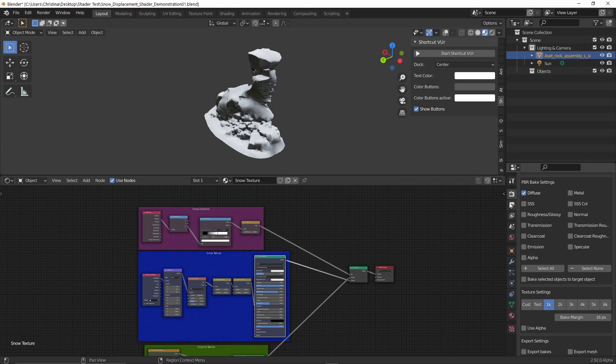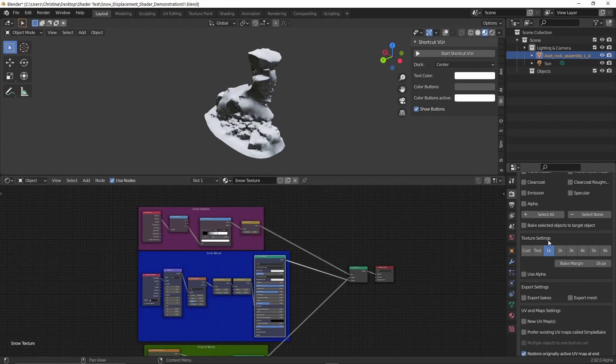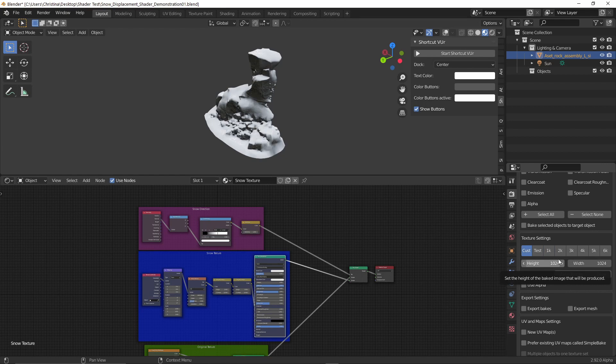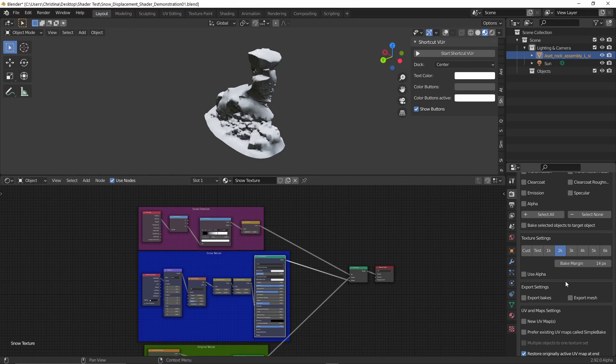Under the bake settings, you can choose a few different maps. You can choose diffuse, metal, subsurface scattering, always difficult to say, normal, roughness, glossy and so on. And under the texture settings, you can choose if you want to do a custom resolution or a test bake or 1k, 2k and so on. Most of the time I go for maybe 2k, 4k. Rarely do I go for anything higher, but if I am doing an illustration where I want something very close to the camera, I might go for 8k in that case.